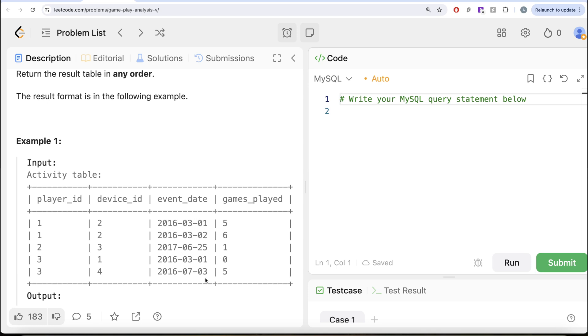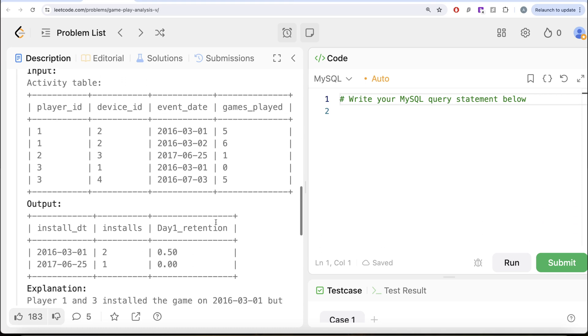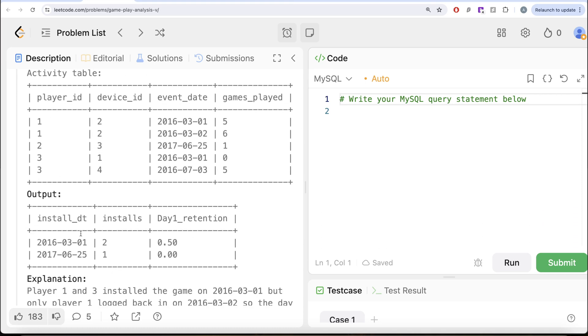So 1 out of 2 on 1st of March 2016 is the ratio of day 1 retention and therefore, that is what we have in our output. So on 1st of March 2016, two installs, half retention, 0.5. And another one is 25th of June 2017 coming from Player ID 2 and obviously, there is only one person who has not logged in the next day. So the day 1 retention is 0.